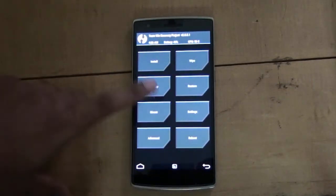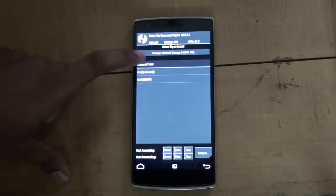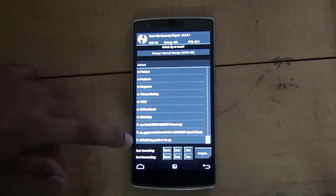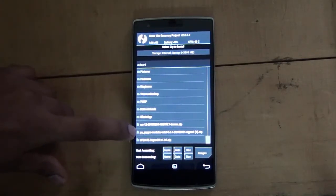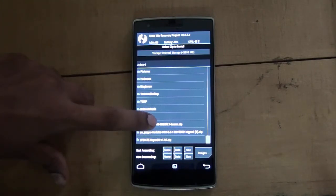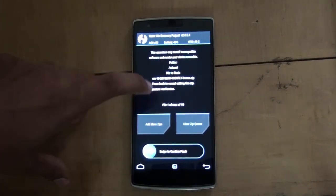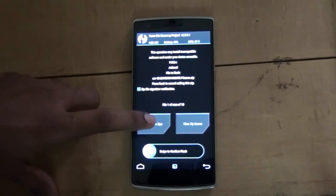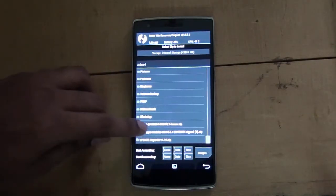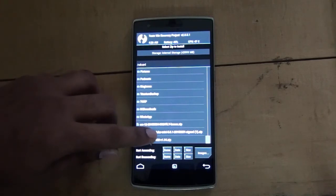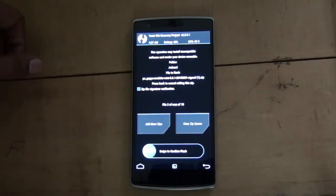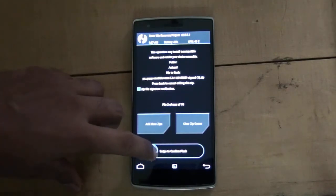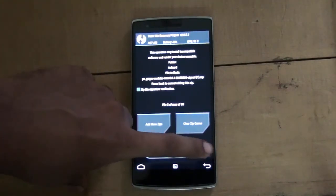Now go back and click on the Install option. Select the two zip files which were pasted earlier. First select the CM12 zip, then click Add More Zips and select the GApps zip which you downloaded and pasted previously. Then swipe to flash at the bottom to begin installation.